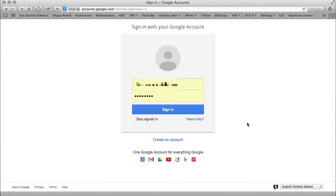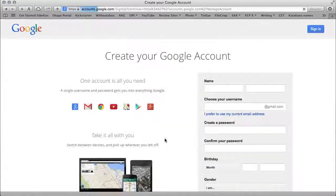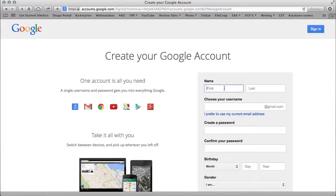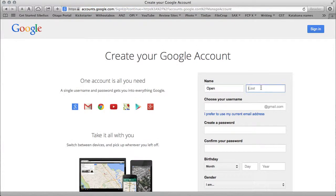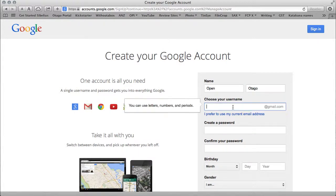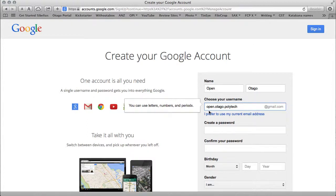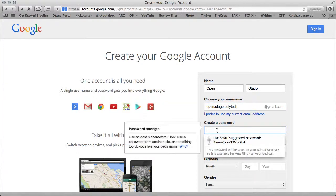I've signed out of my Gmail account and I'm going to create a new account. I'll give myself a generic name and username. Make sure it's spelled correctly: open.otago.polytech. Now the password.